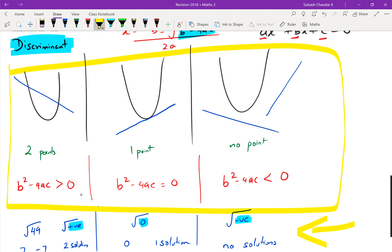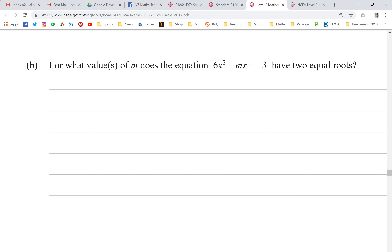If you forget, always go back to the connection: square root of a positive number gives two solutions, square root of zero gives one solution, and square root of a negative number is not possible. I'll be honest — you are almost guaranteed to get a discriminant question at every level: achieved, merit, or excellence. It's one of the easiest marks you can pick up.